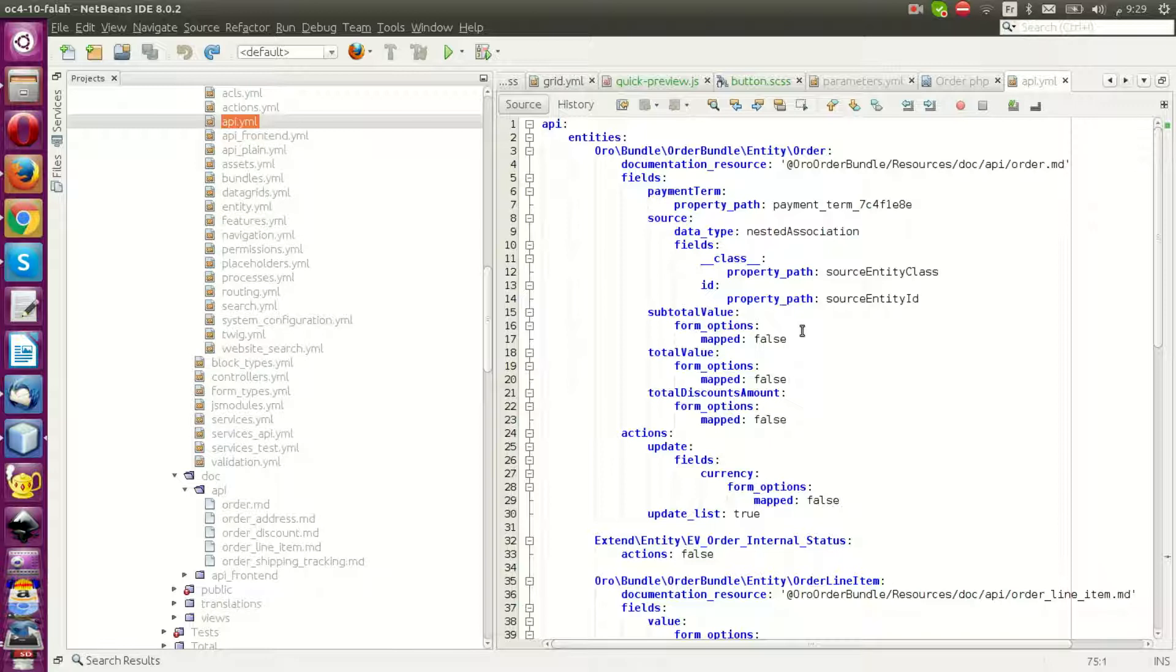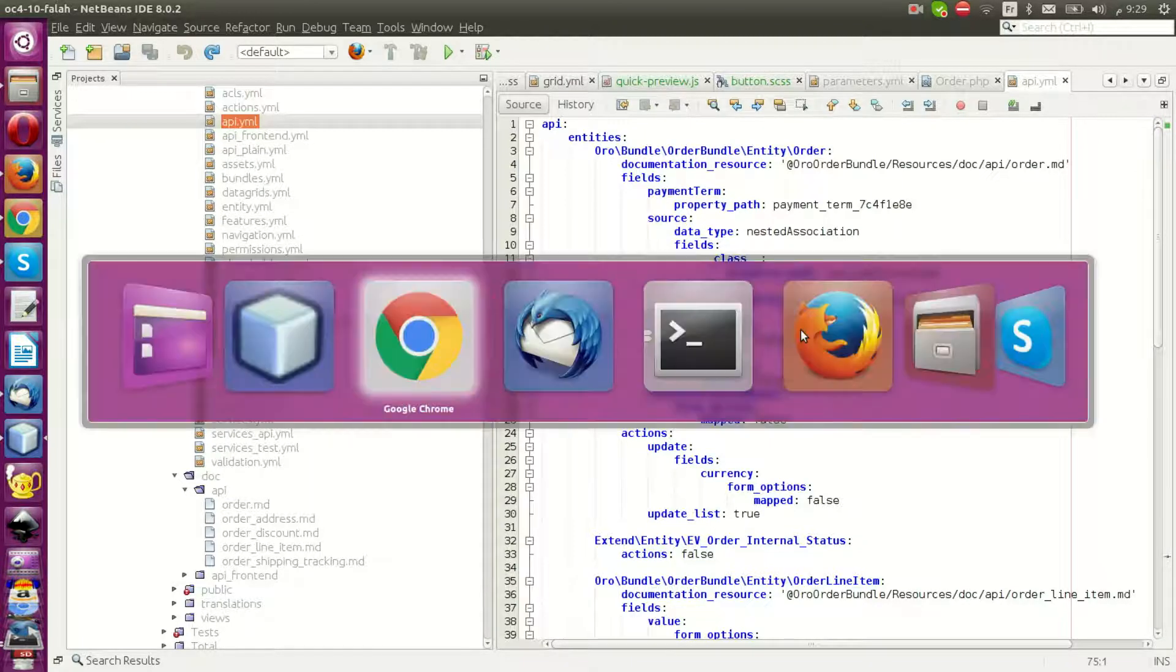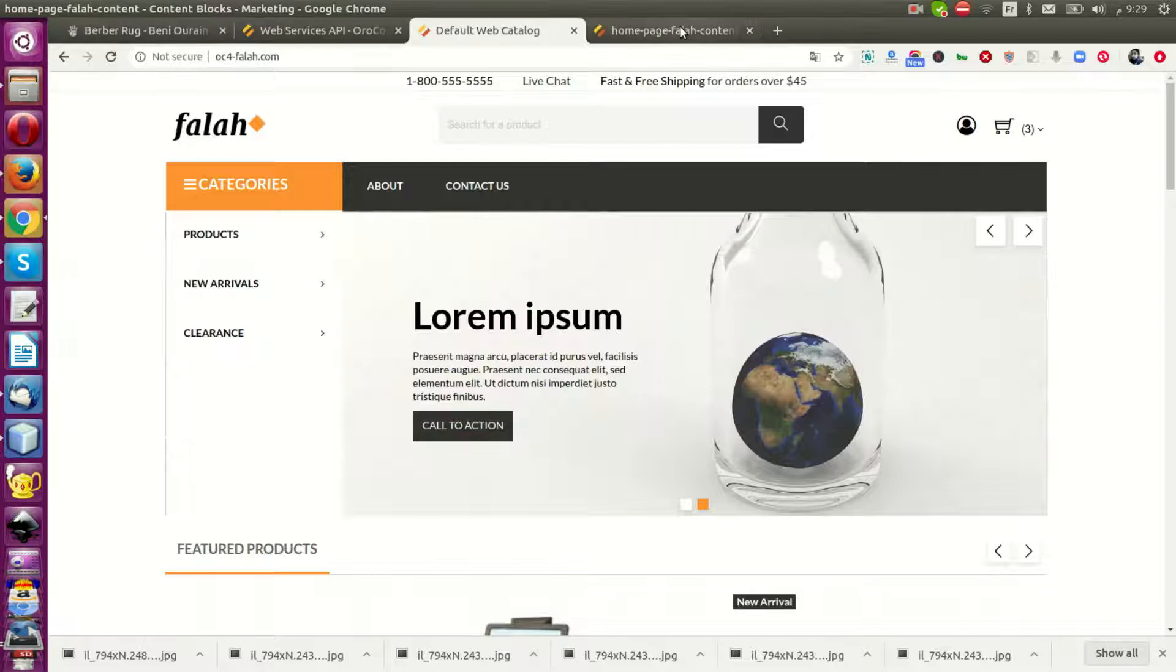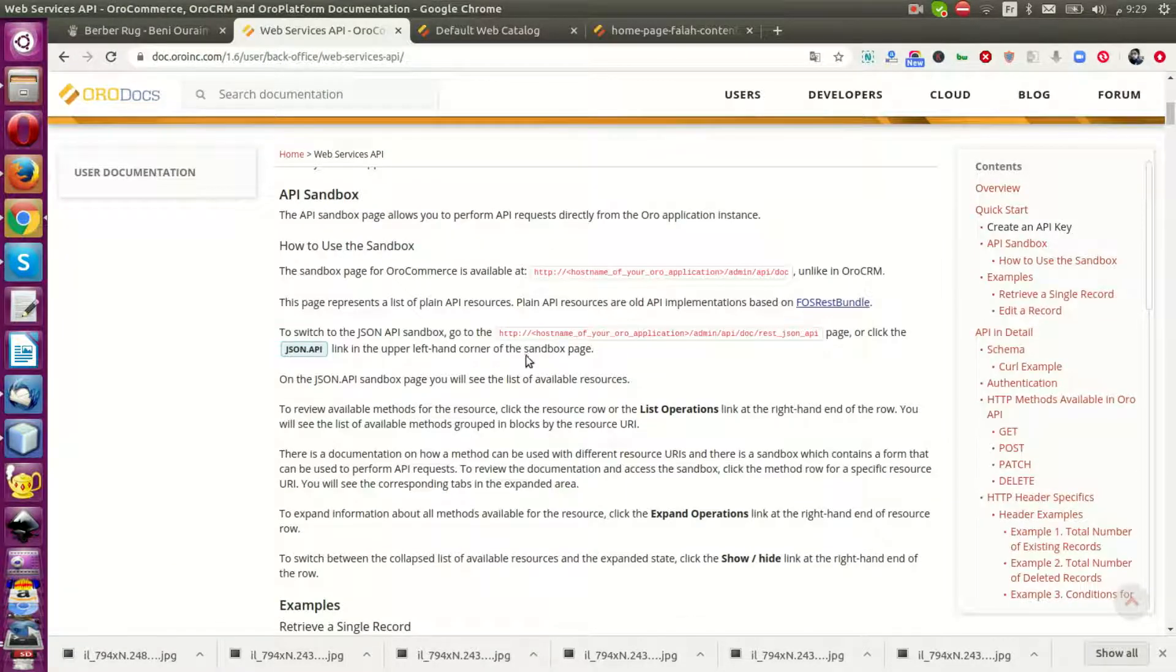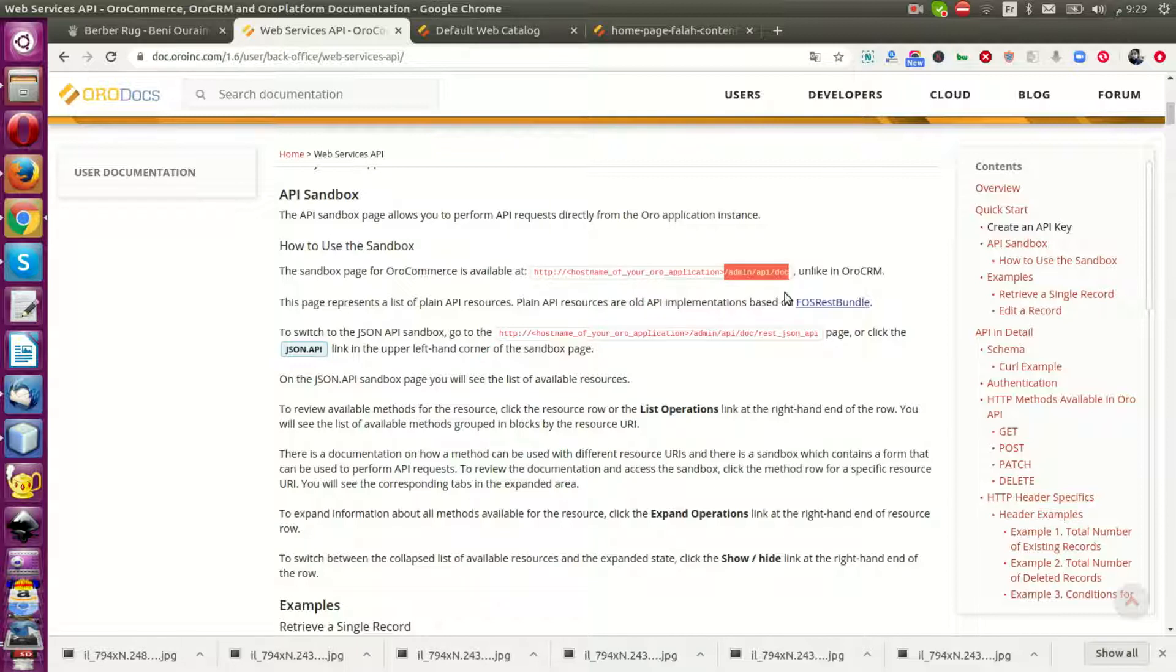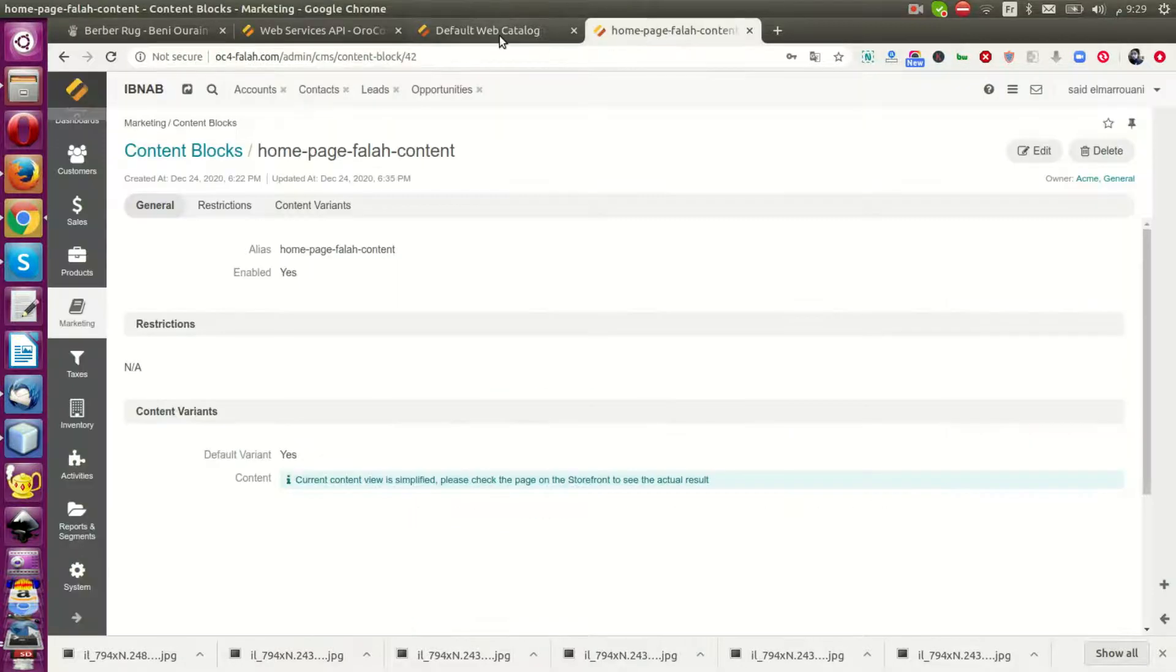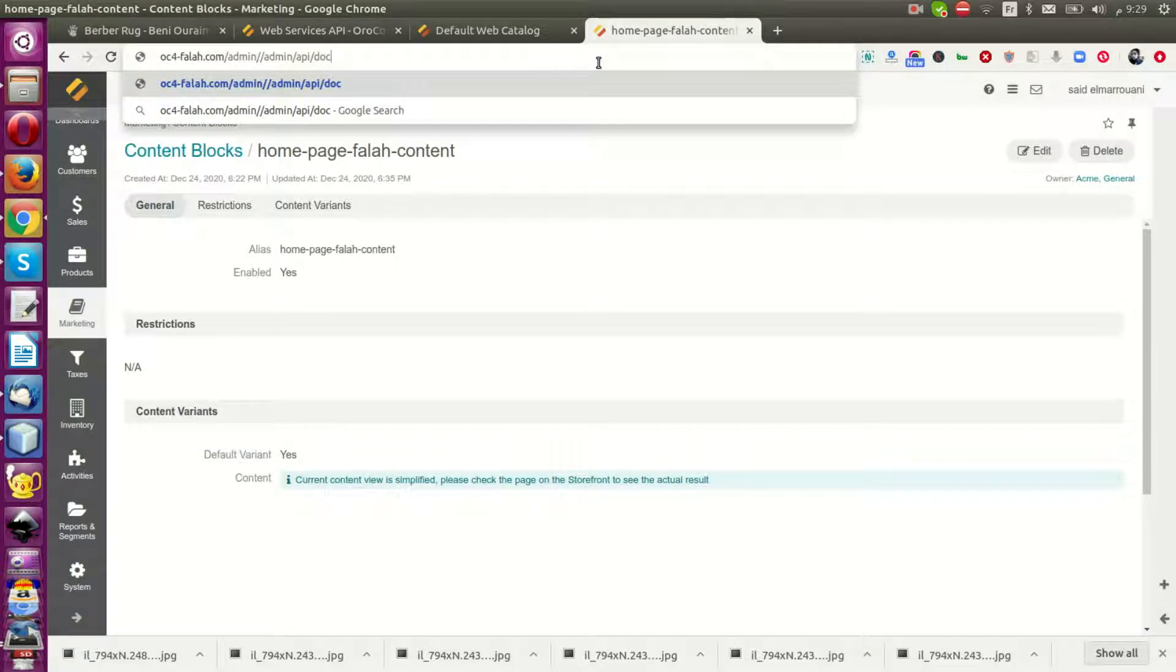You will have create, read, update, delete operations like that. I'll show you how you can explore the supported entities in the official documentation.